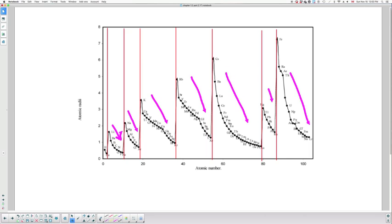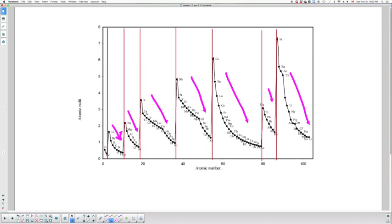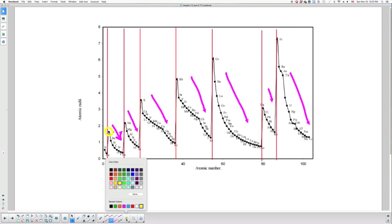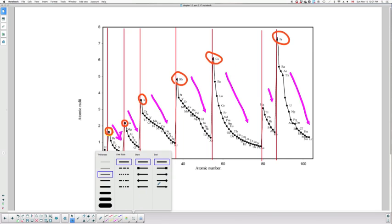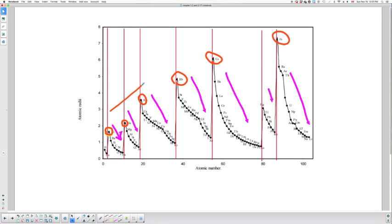How do I analyze a family? I will circle the first element of each period - lithium, sodium, potassium, rubidium, cesium, and francium. What do we observe here? What is the general trend? We can see that the trend is going essentially upwards.